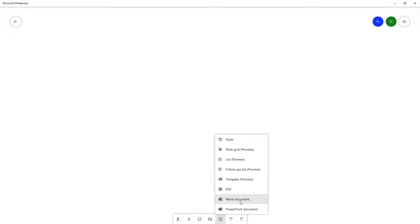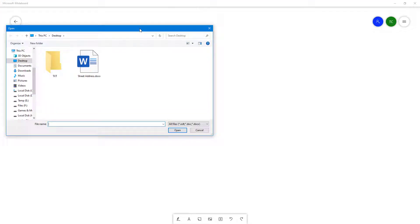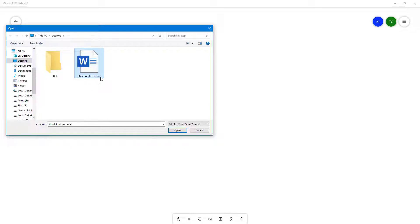Once you click on Word document, it opens up an Explorer window. You can select the file address - for example, street address.docx, which is a Word document.